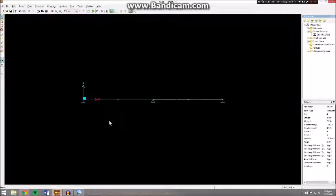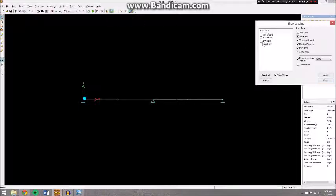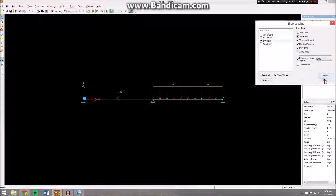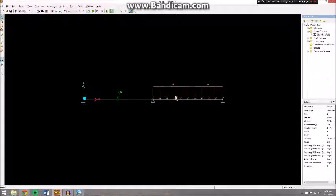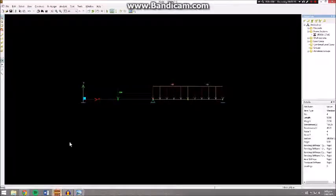Once again, you'll notice that the loads are not displayed, so to change that we're going to go to Set Visibility of Loading. Tick Live Load because that's a load case we've applied and go Apply. Now you'll see that everything matches up with the diagram, so we're ready to do some analyses.